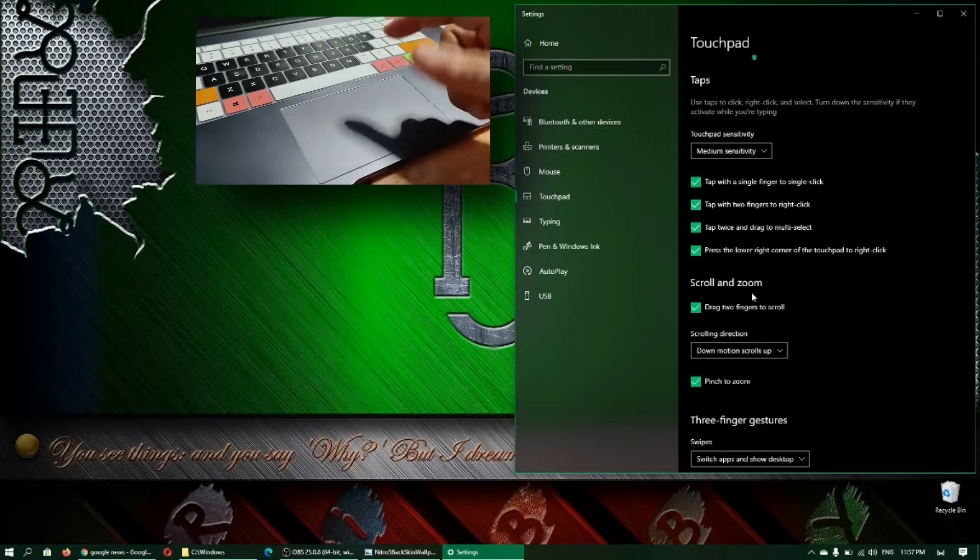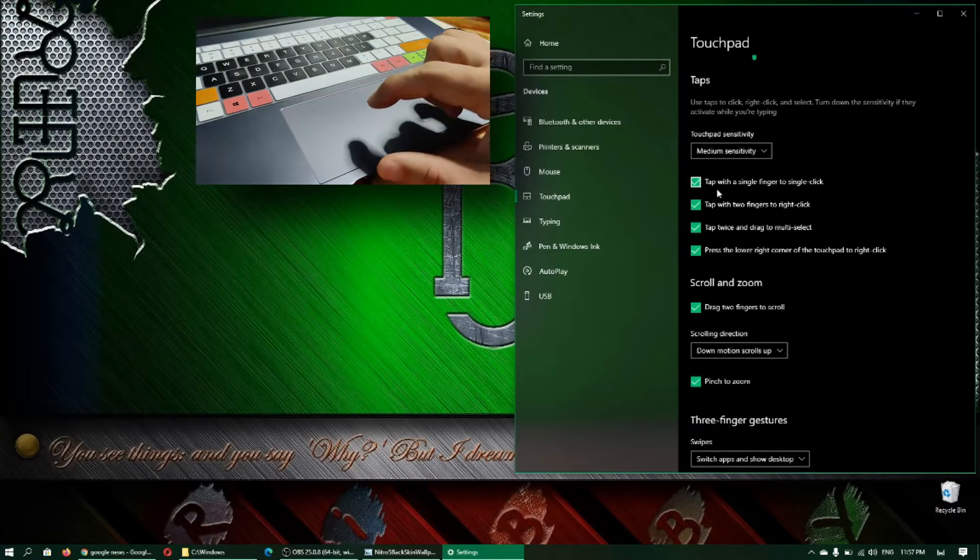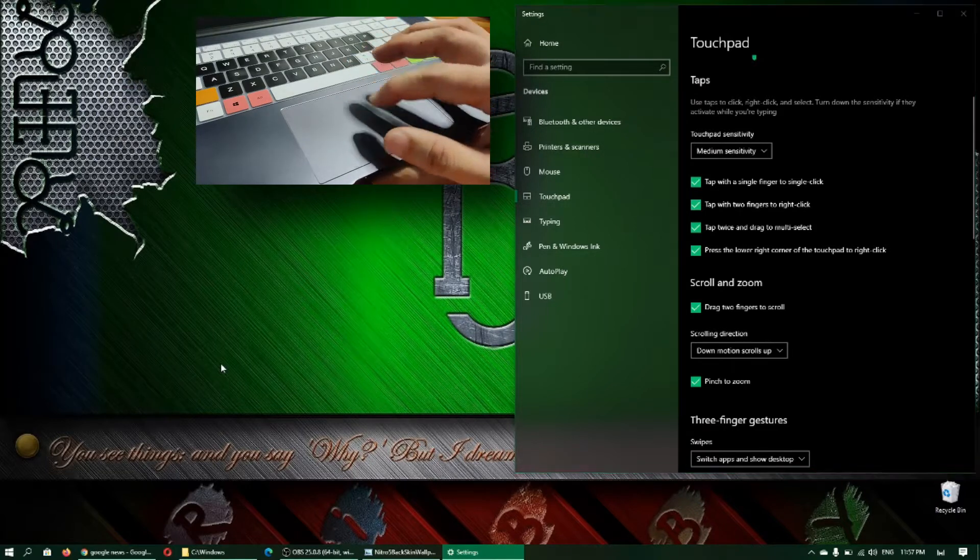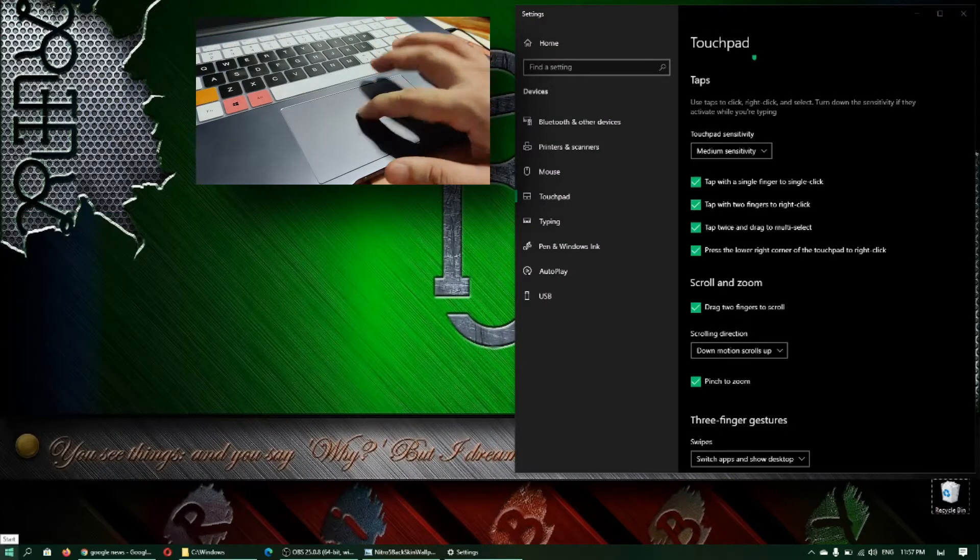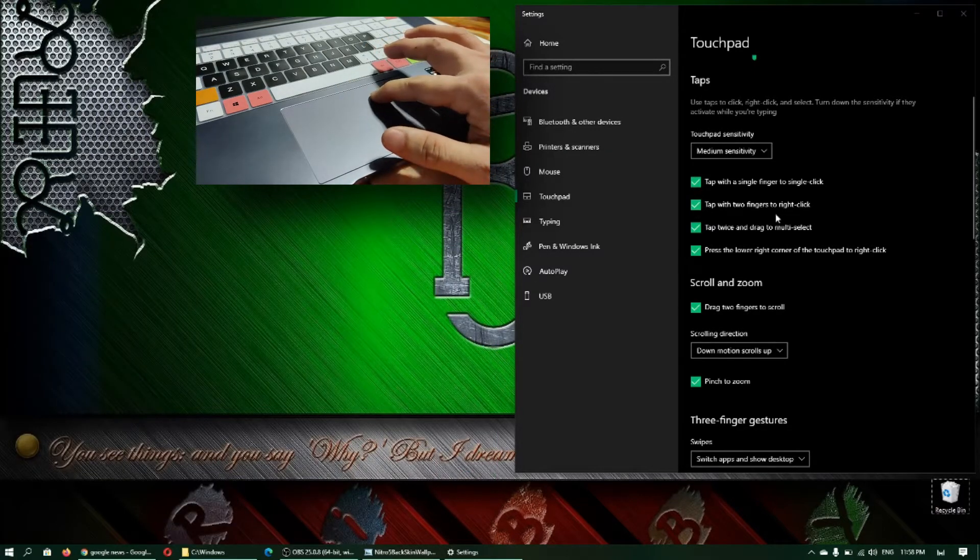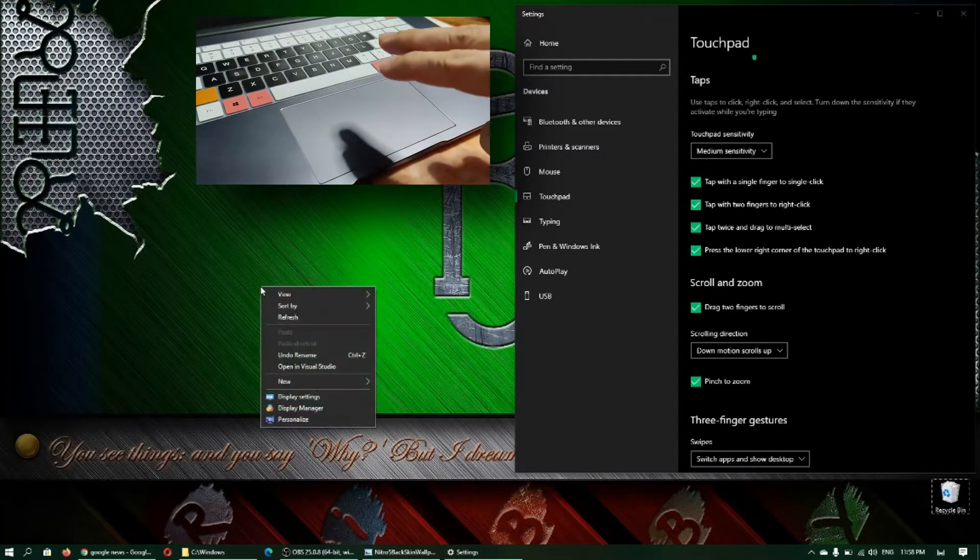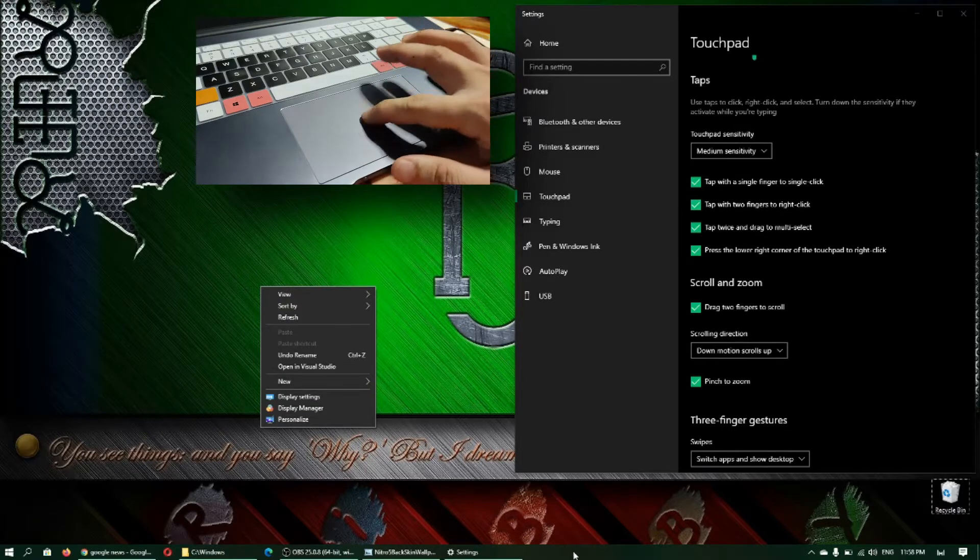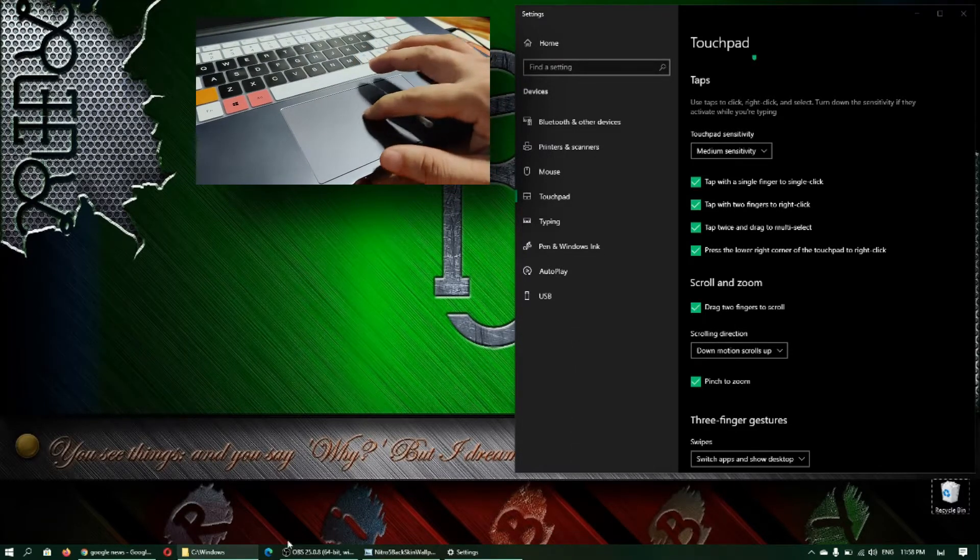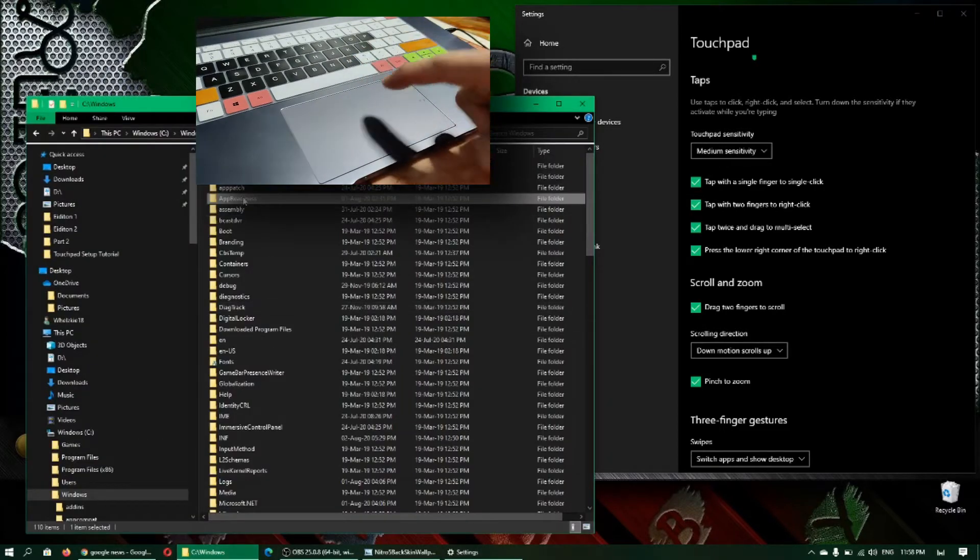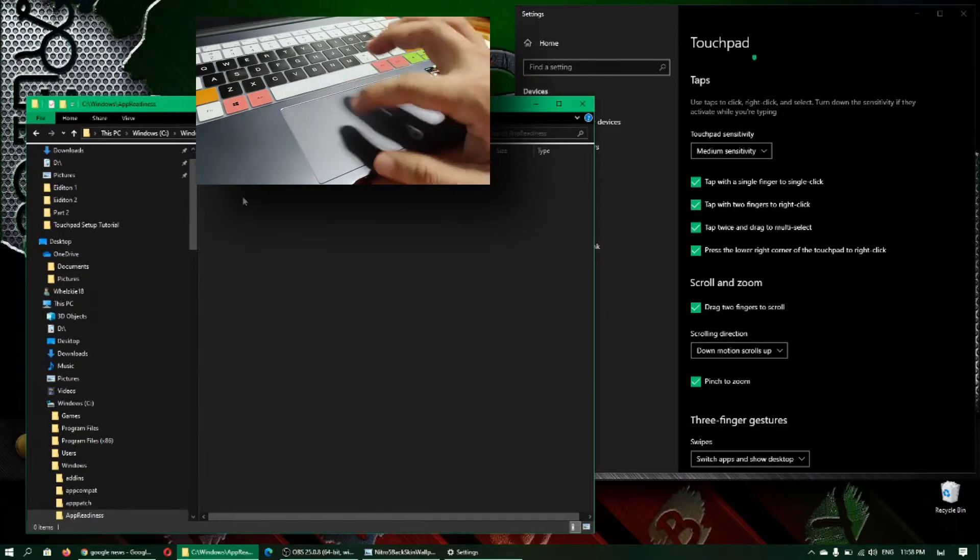For the tap, I always check everything. The first one: tap with single finger to single click - so that's a simple tap just like that one, equivalent to a left click on the mouse. Tap with two fingers to right click - so using two fingers and then tap once, that's right click. For the double click, just do the double tap - for example here, double click, just a fast double tap.